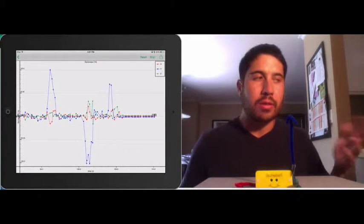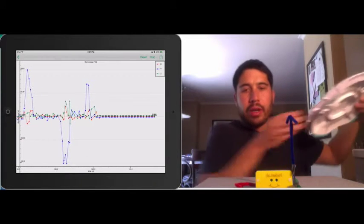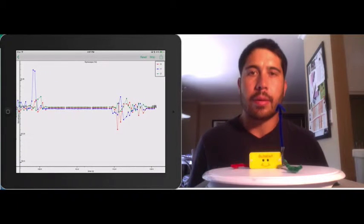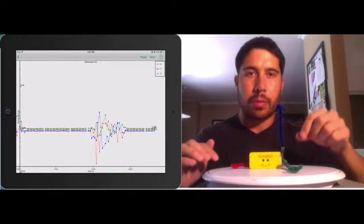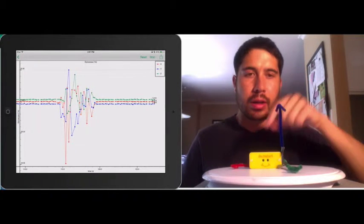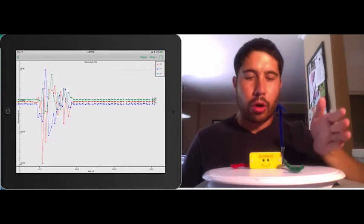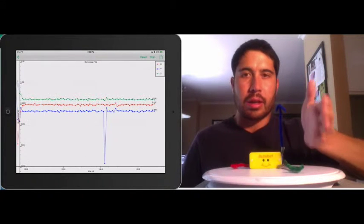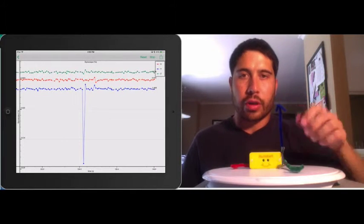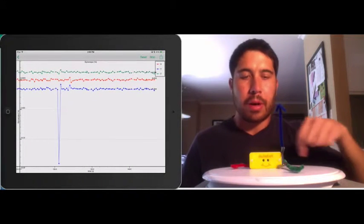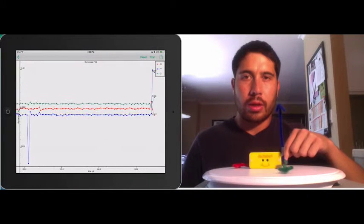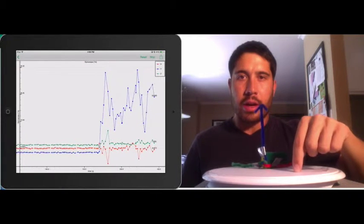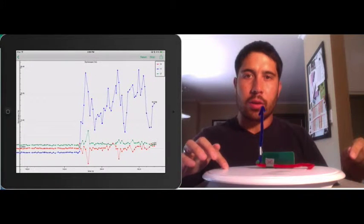I have a little turntable here, and we can use this to look at the output of the gyroscope. When I'm oriented like this and I rotate the turntable according to the right-hand rule — if you put your thumb in line with the axis and curl your fingers around — if I rotate it in this direction, we should see a positive angular rotation. Our angular rotation is only about the Z axis, at around 20 degrees per second.